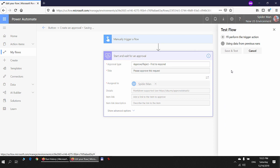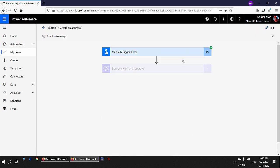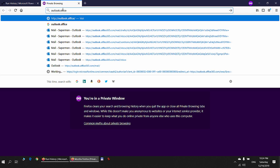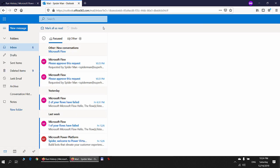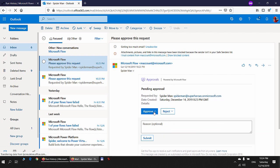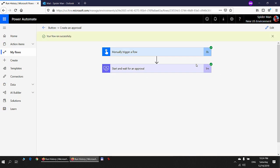Spider-Man tests the flow again — Save and Test — and the flow is running and successfully waiting for a response from the approver. The approver is also Spider-Man. Going to Outlook at outlook.office365.com, there is a pending approval request. Spider-Man approves it, and going back to Power Automate, the action succeeded.